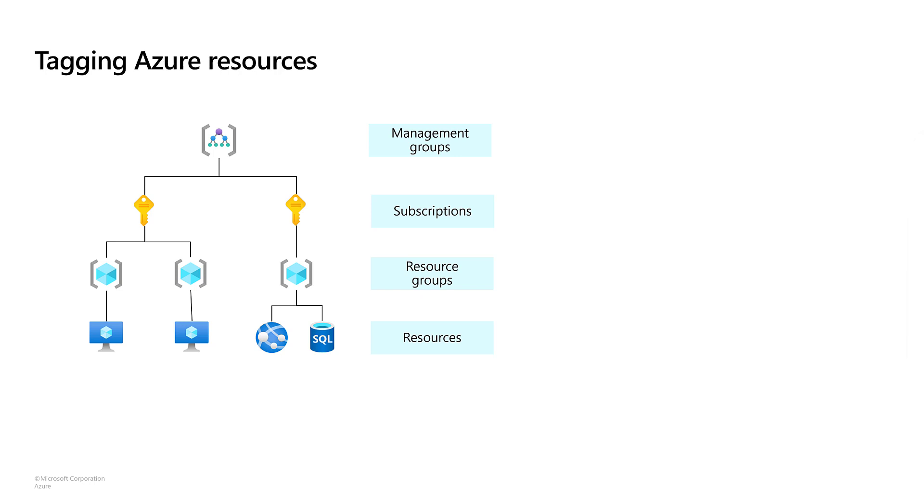Sometimes, hierarchies aren't the ideal organizational tool. Within a hierarchy, you need to be able to segment and filter resources. This is where tagging comes to the rescue. Tags can be applied to resources, resource groups, and subscriptions. They give you a way to organize them into a taxonomy in addition to the hierarchical organization you get with resource groups.